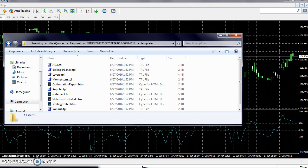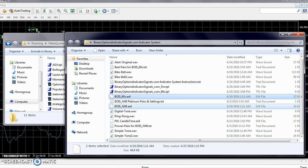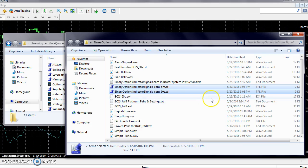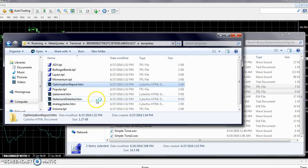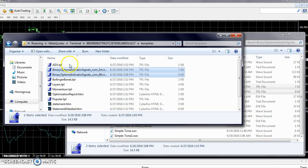Then hit Back twice — one, two — go to Templates, then back to your folder on the desktop and select the two templates. That's the five-minute and sixty-second templates. Ctrl+C to copy, then select the Templates folder and Ctrl+V to paste those two in.